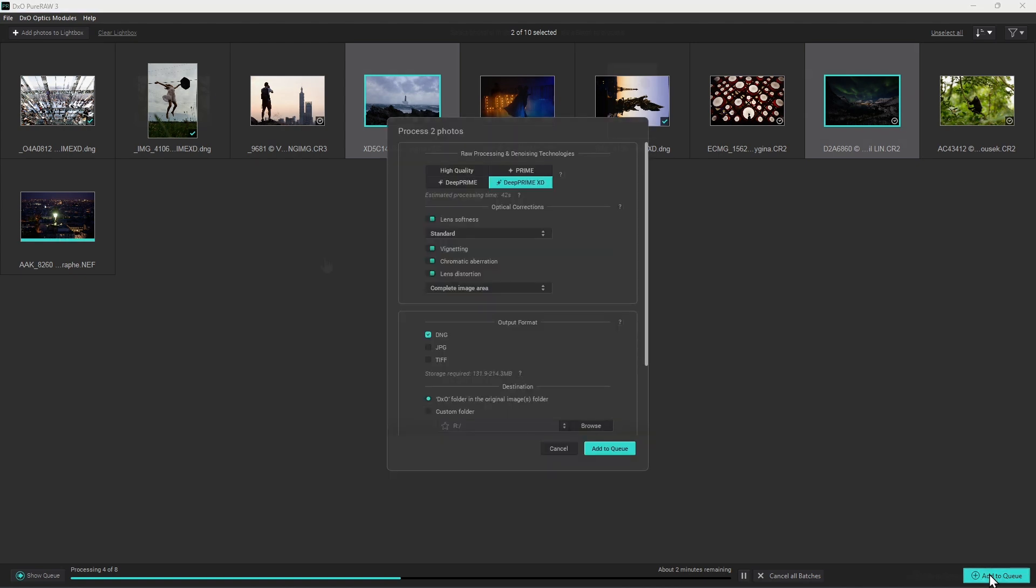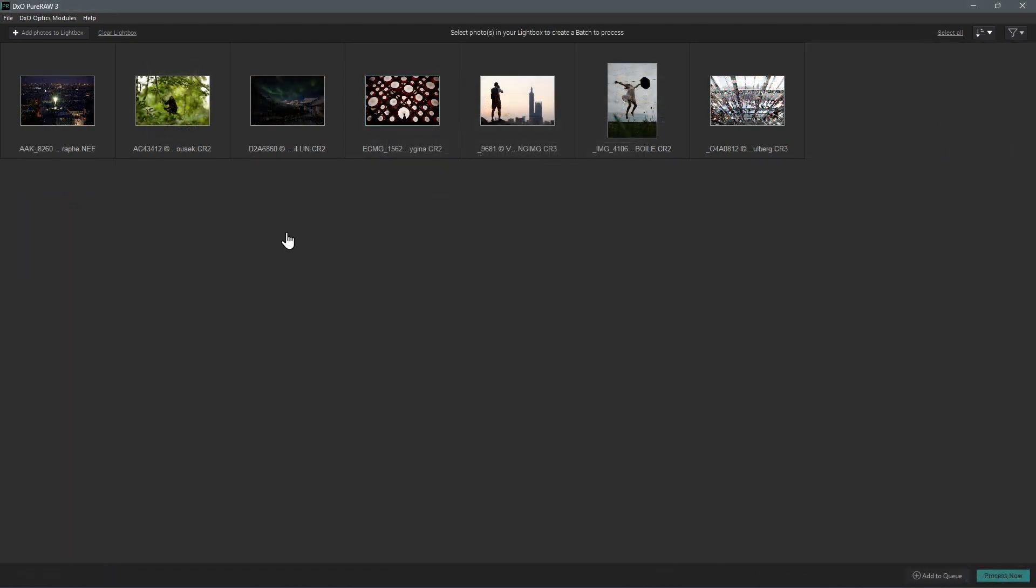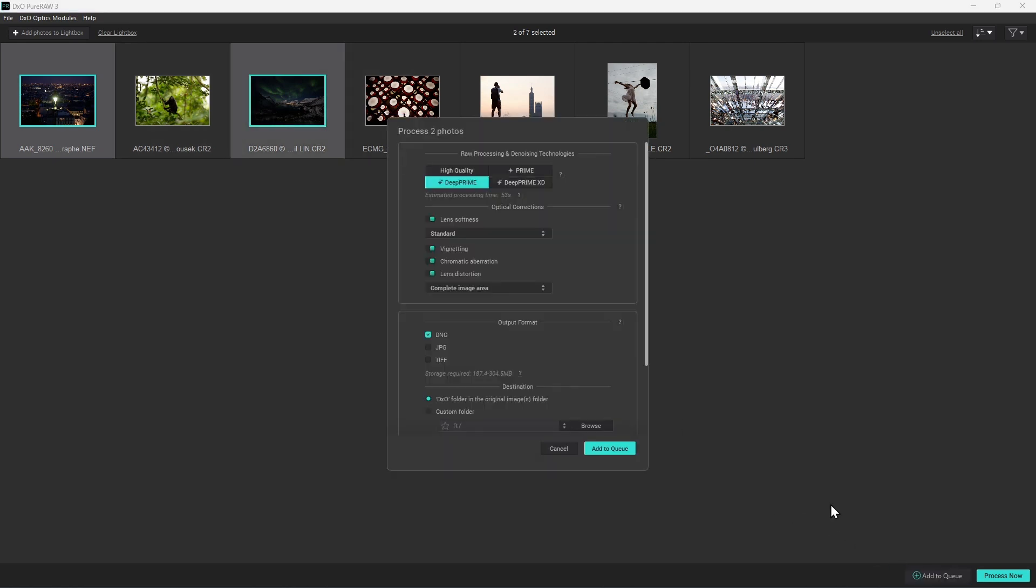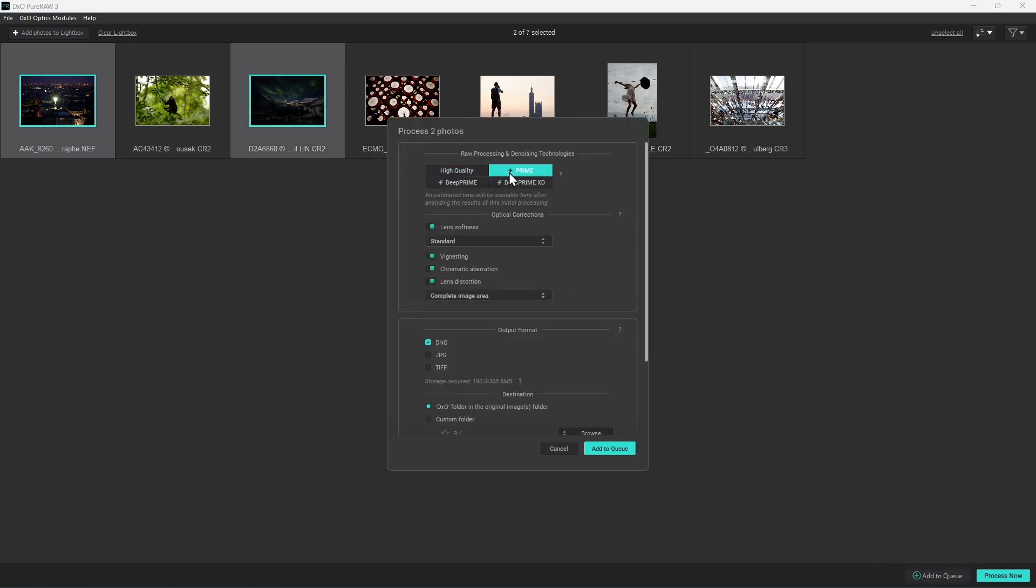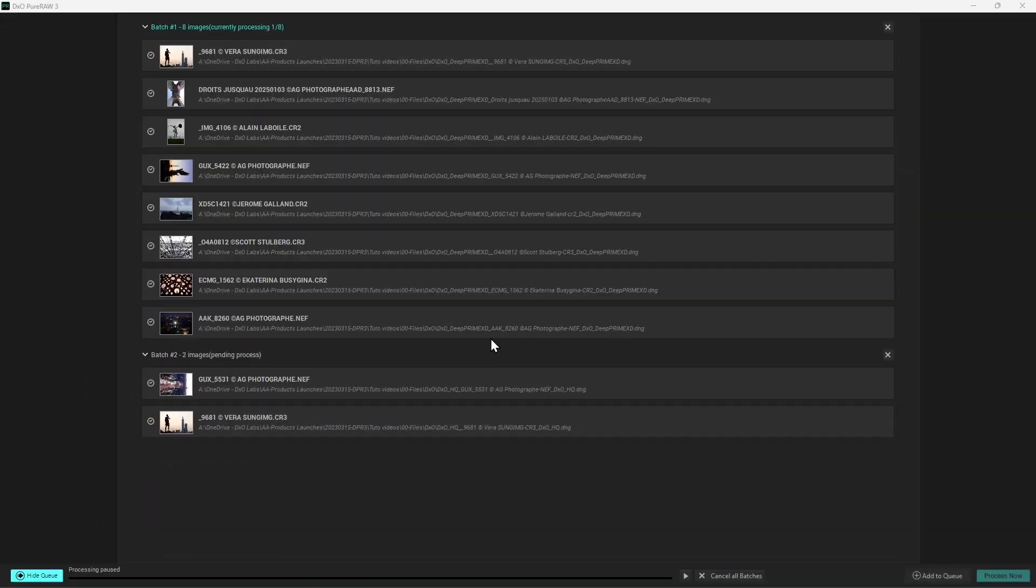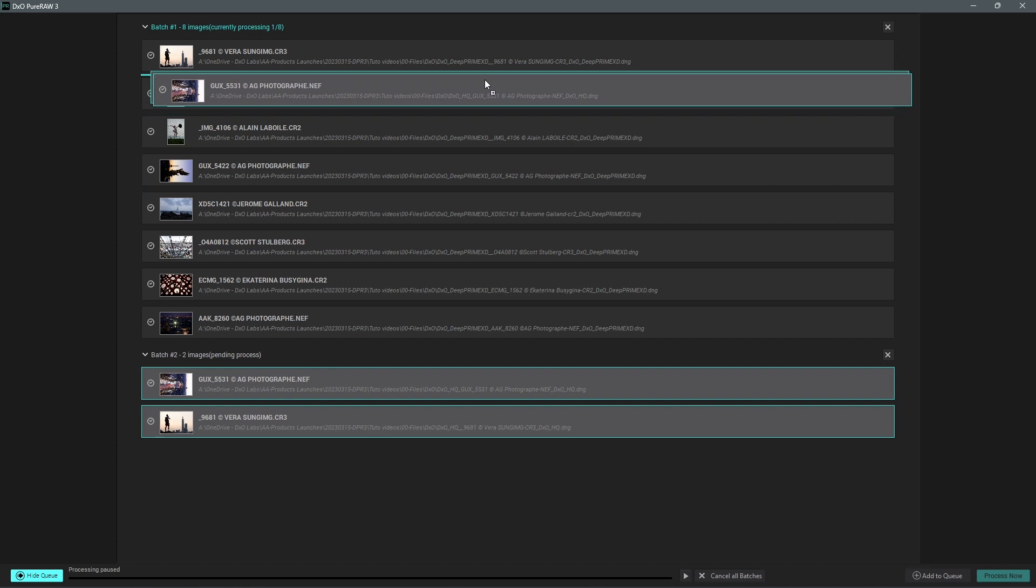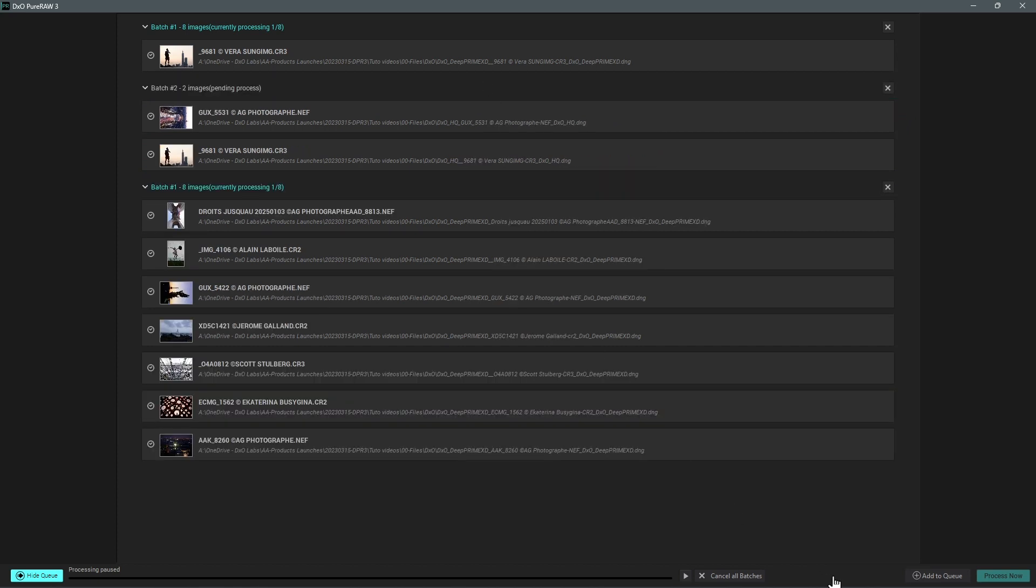Finally, you can also prepare your queue by directly clicking on the Add to Queue button whenever no processing is in progress. This will allow you to prepare batches and reorder the files according to your priorities, after which you'll just have to press the Play button at the right of the progress bar to start the whole process.